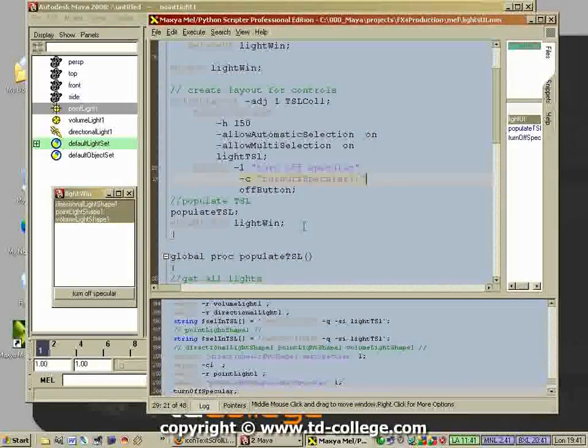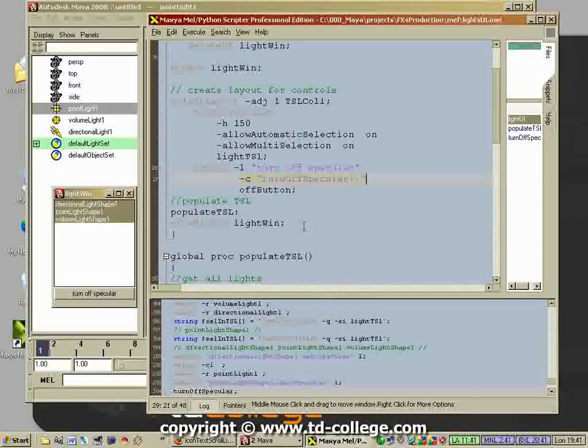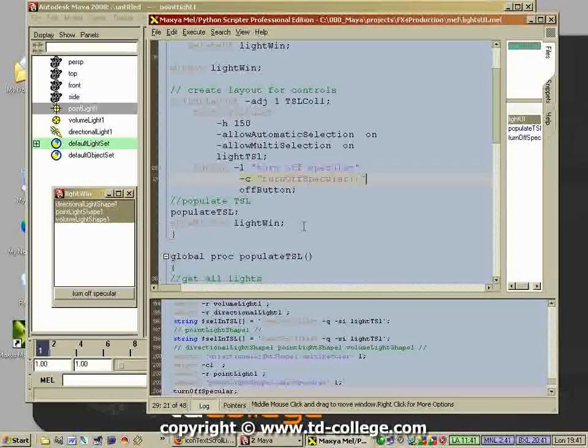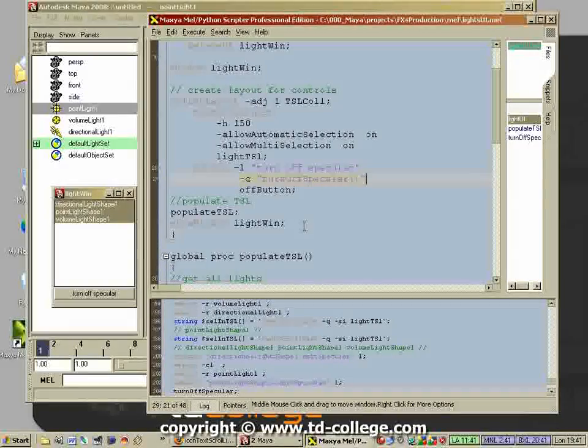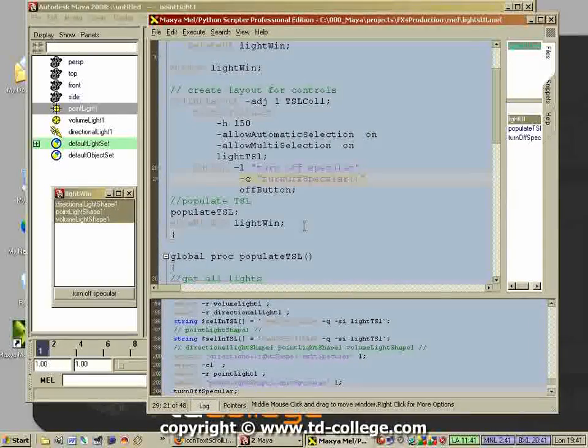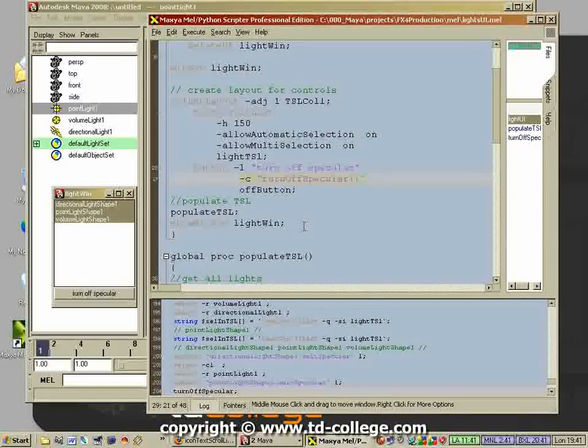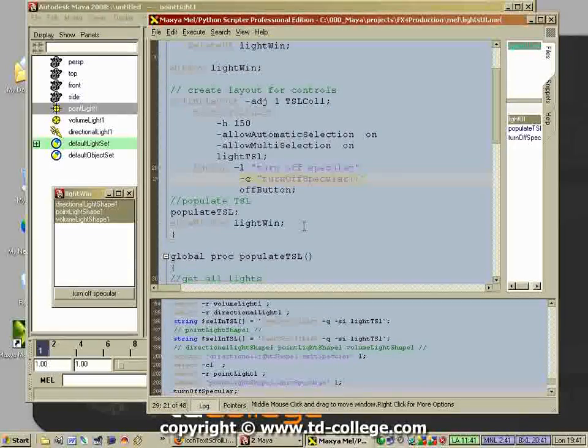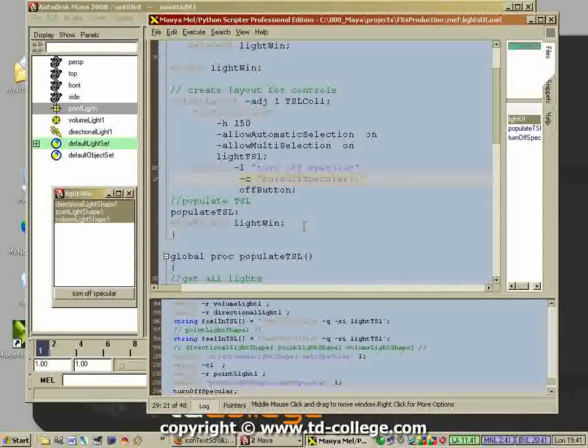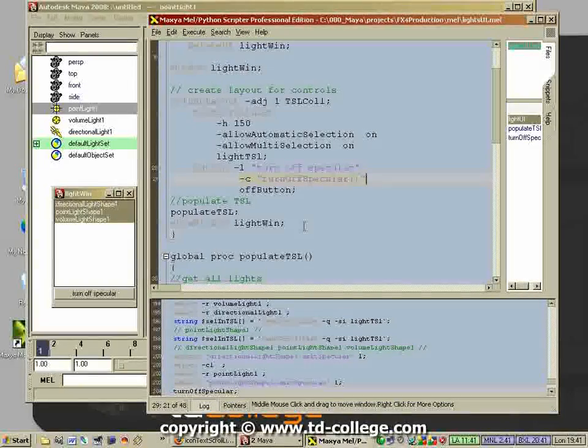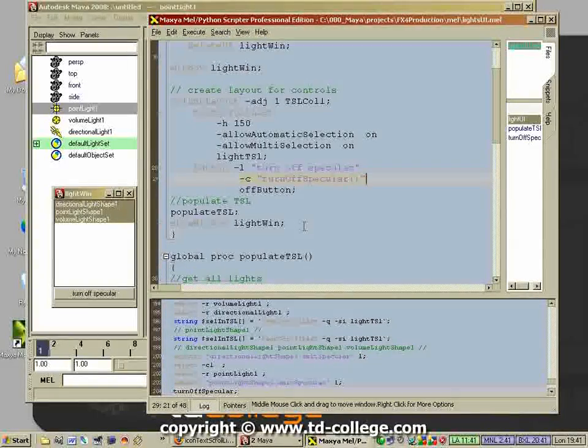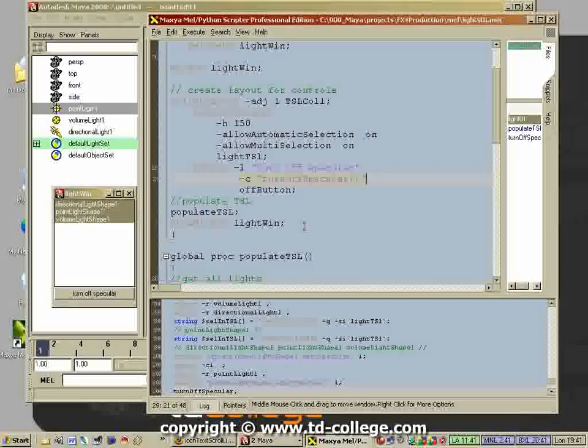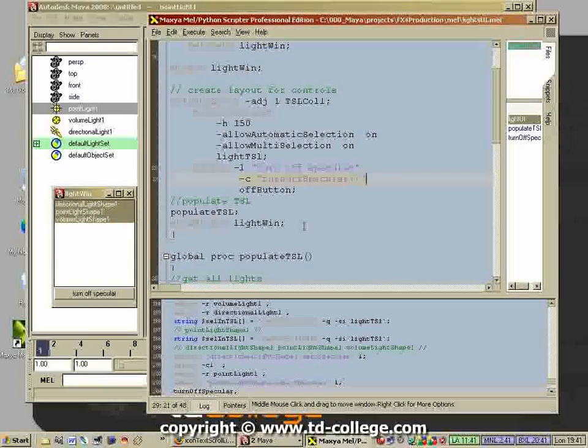Then we attach that procedure to the command flag right here of the button. This is a very brief example and I know it went a little bit fast if you don't have any MEL experience, but this is just to give you a taste of what we are covering in the MEL course. This is something you will be able to do after the first 10 minutes of the MEL course.